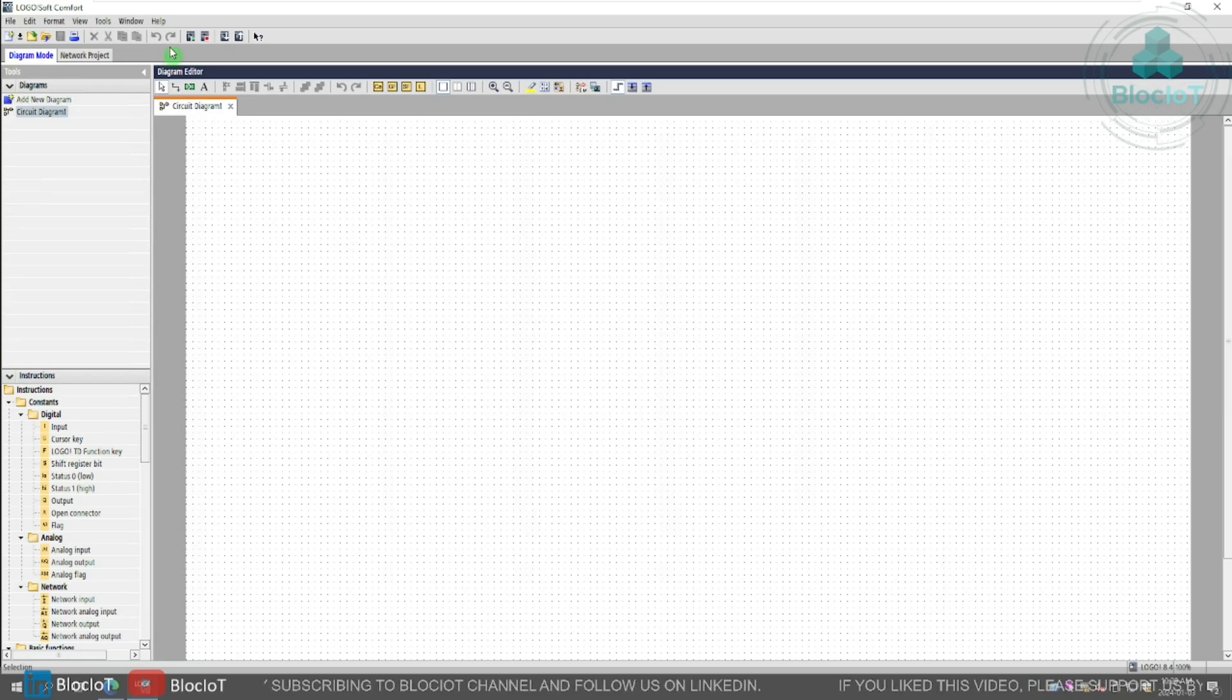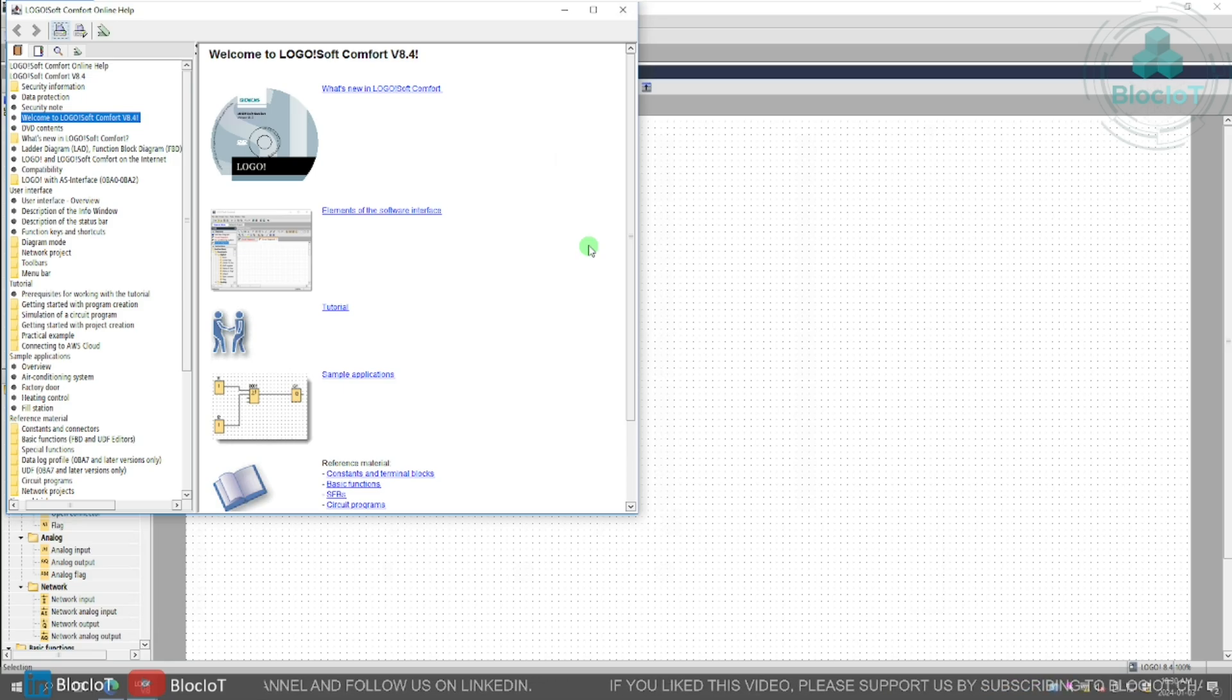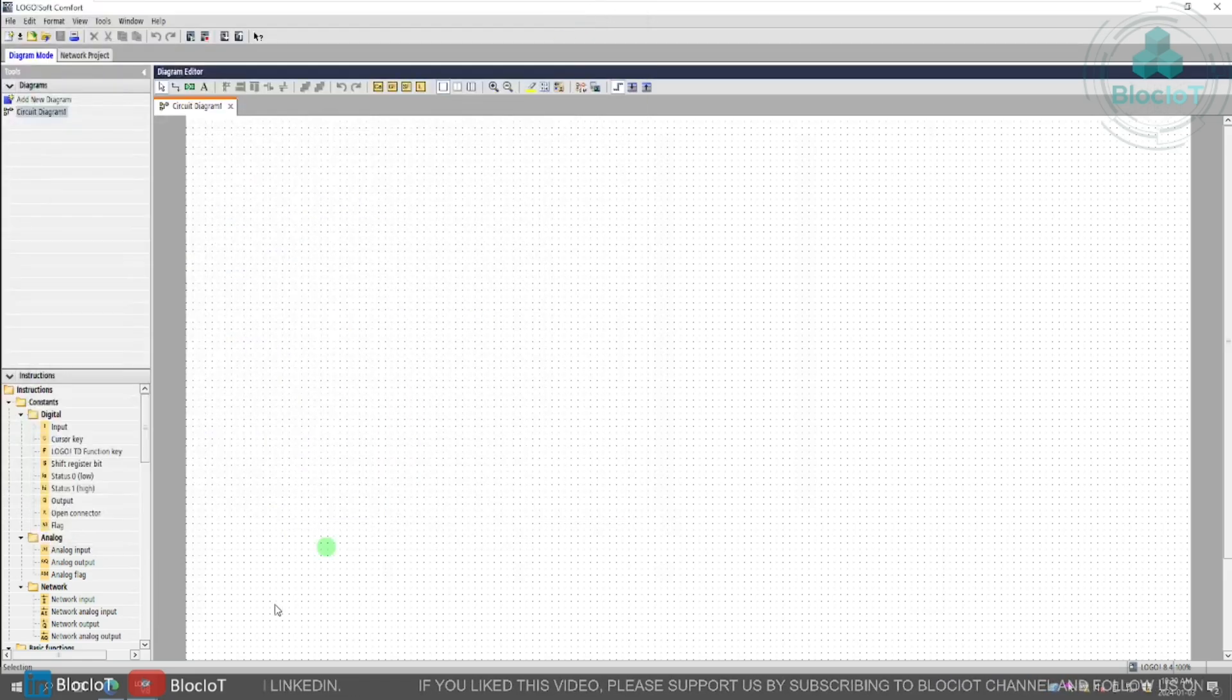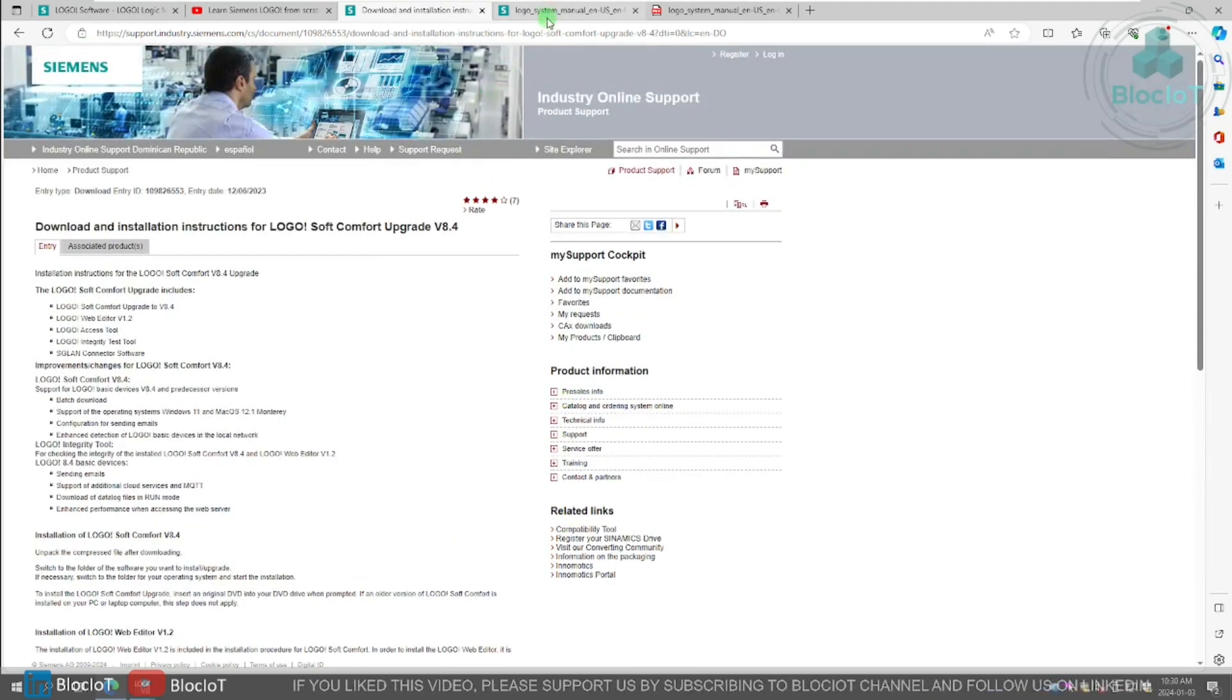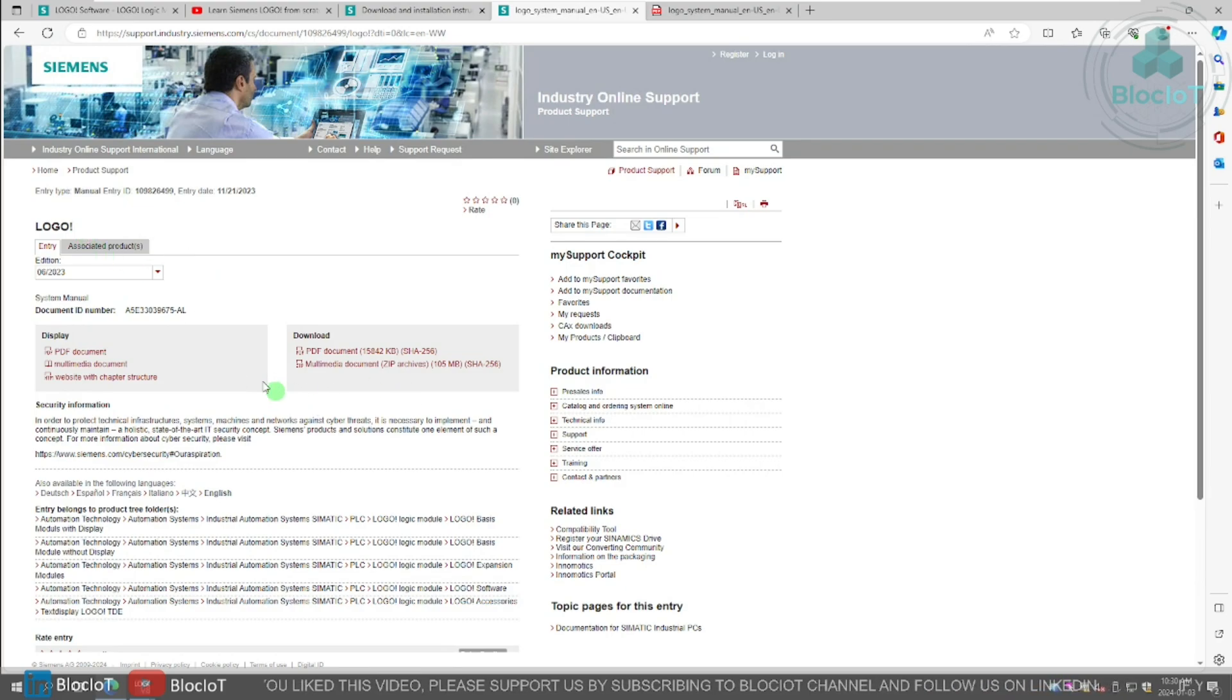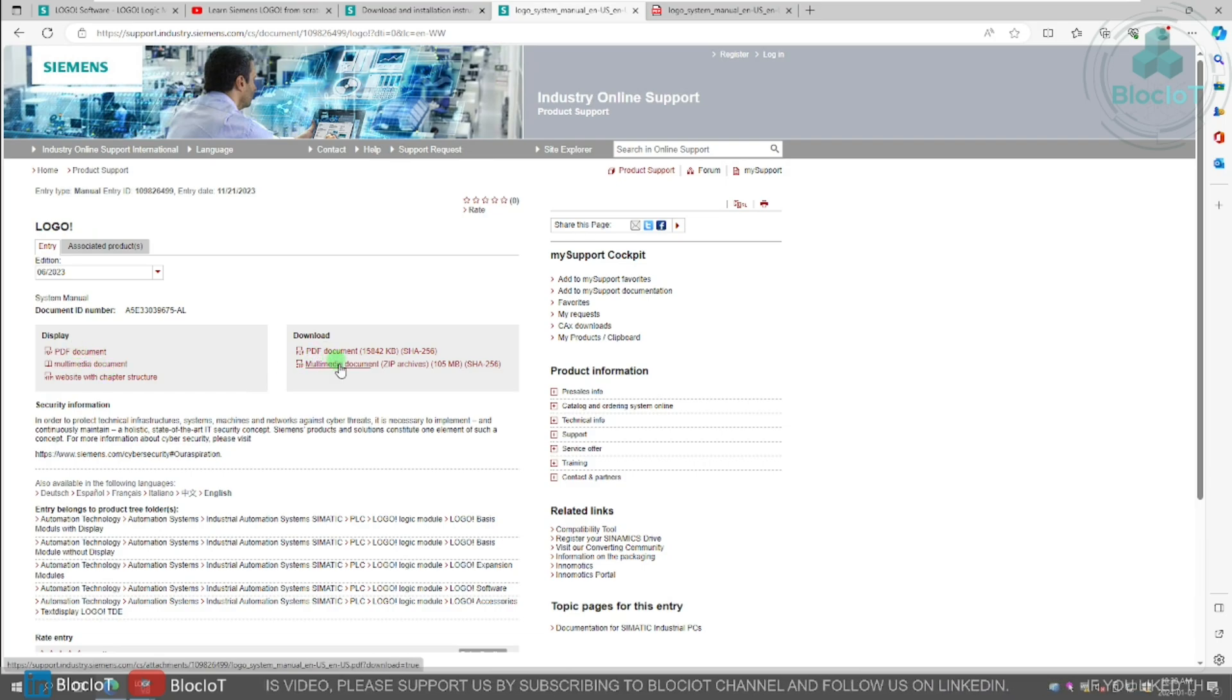So similar to the previous versions, Logo soft comfort 8.4 is also shipped with a help system and document, which gives you all the information that you need to develop your project from basic to the advanced. There is also a PDF version of this. If you like PDF documents more, you can just navigate to this page and you just search for the logo manual. And there is a document, there are two versions of it. There's a display, which you don't need to download, or there's a PDF version that you can download.